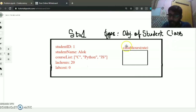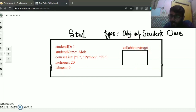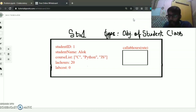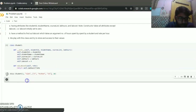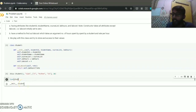When you create an object, all the methods and variables are initially created. There is also a method called calculate_lab_cost which takes a rate argument and returns the calculated result. We can check the type of student1 — using type(student1) — it returns the Student class, meaning student1 is an object or instance of the Student class.